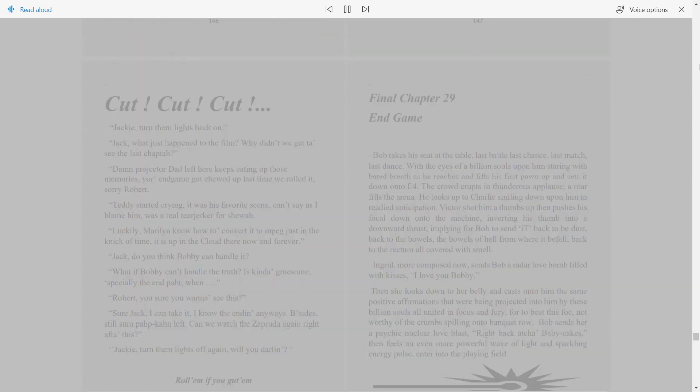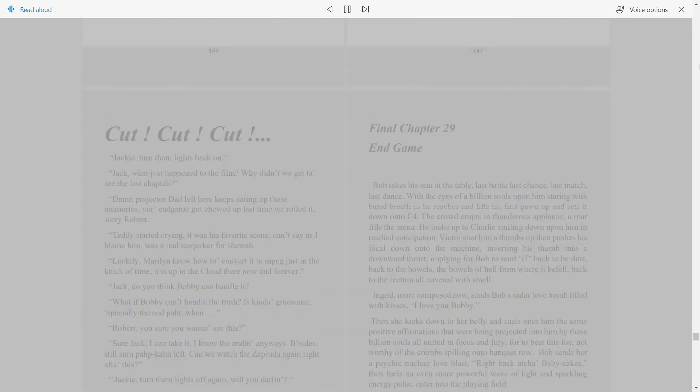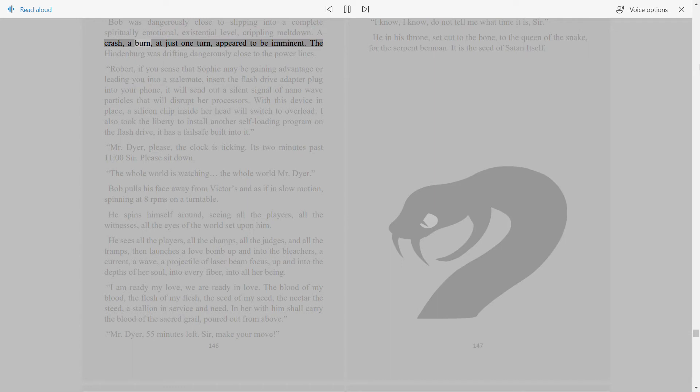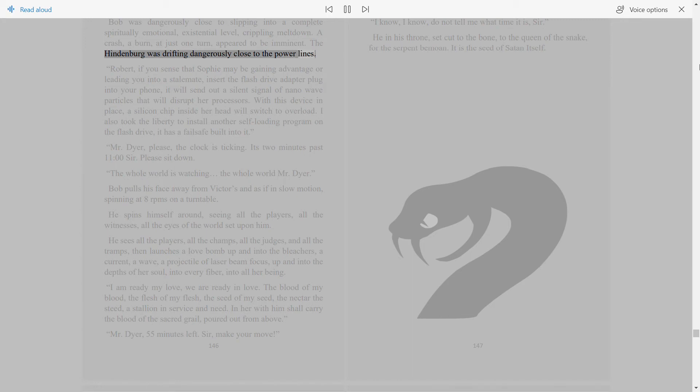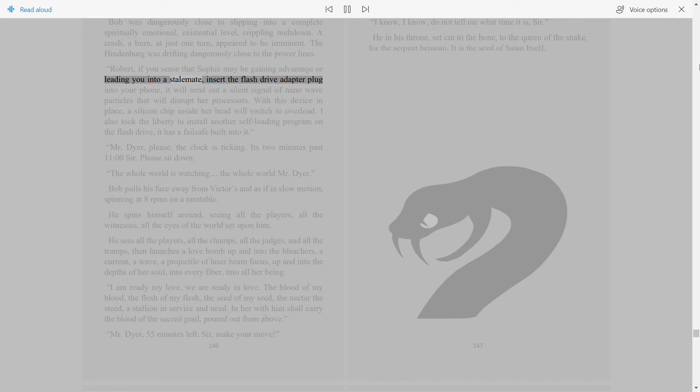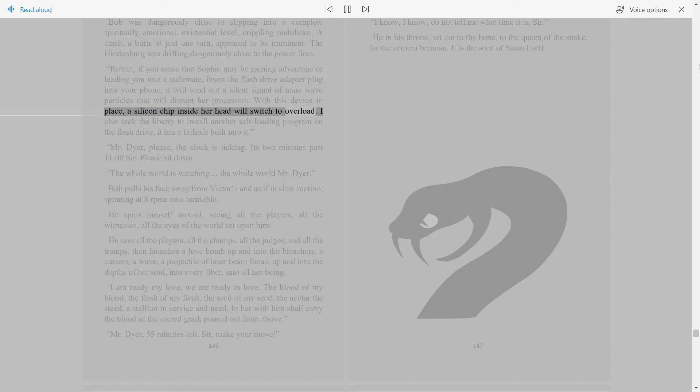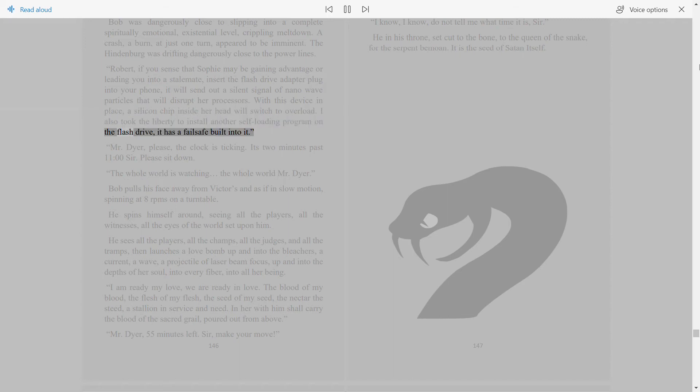Bob was dangerously close to slipping into a complete spiritually emotional, existential level crippling meltdown. A crash, a burn, at just one turn appeared to be imminent. The Hindenburg was drifting dangerously close to the power lines. Robert, if you sense that Sophie may be gaining advantage or leading you into a stalemate, insert the flash drive adapter plug into your phone. It will send out a silent signal of nanowave particles that will disrupt her processes. With this device in place, a silicon chip inside her head will switch to overload. I also took the liberty to install another self-loading program on the flash drive, it has a failsafe built into it.